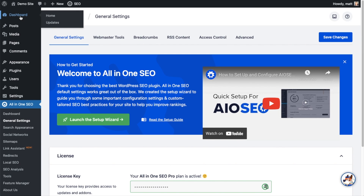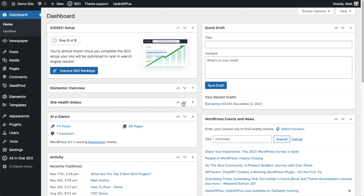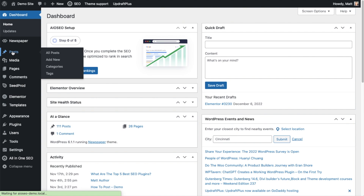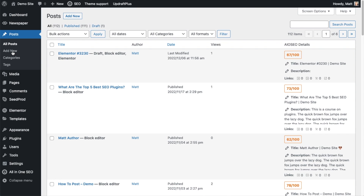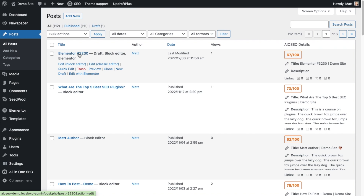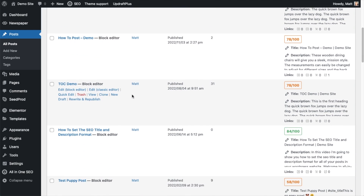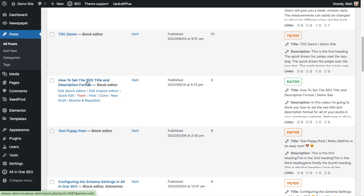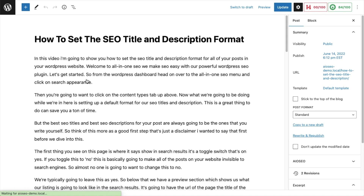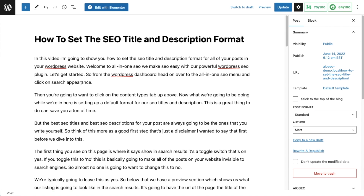We're going to scroll up and click on the Dashboard link. From the WordPress dashboard, head on over to the Posts section. If you have a post that you have previously edited with Elementor, like this one called Elementor number 3230, you'll have a link that says Edit with Elementor. If you've never edited the post with Elementor, that link won't be there, but there's another way to get into it. I'm going to scroll down to this post called 'How to Set the SEO Title and Description Format' and just click it to edit it. So now we're in the regular WordPress block editor.